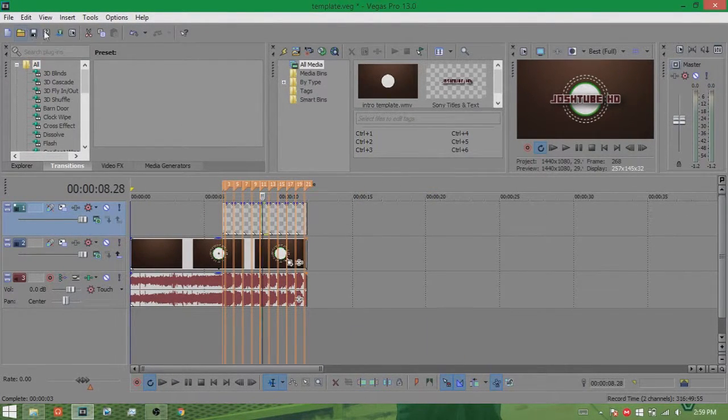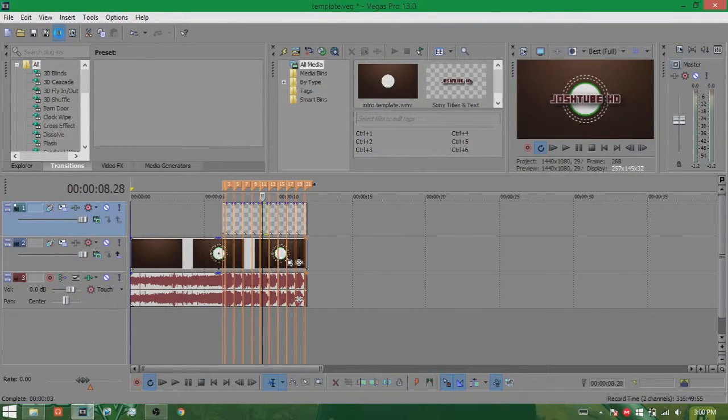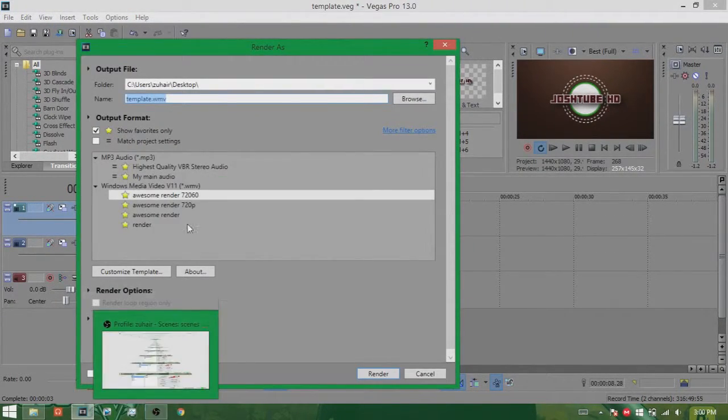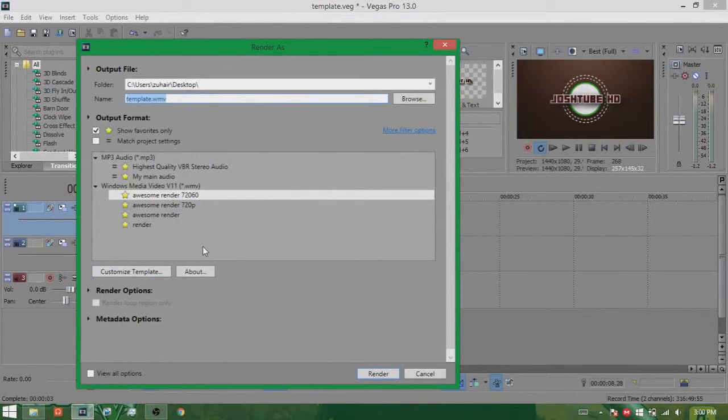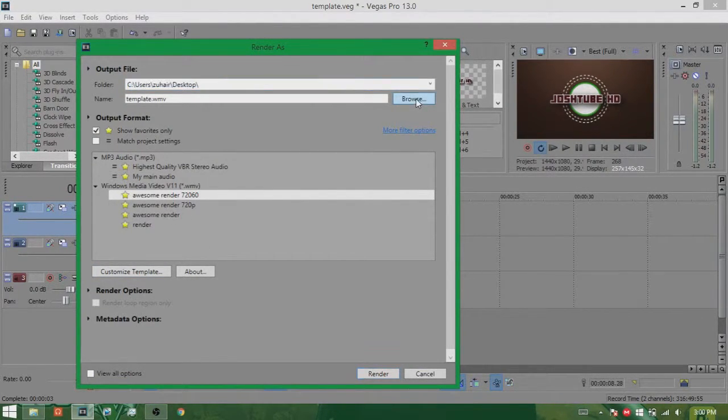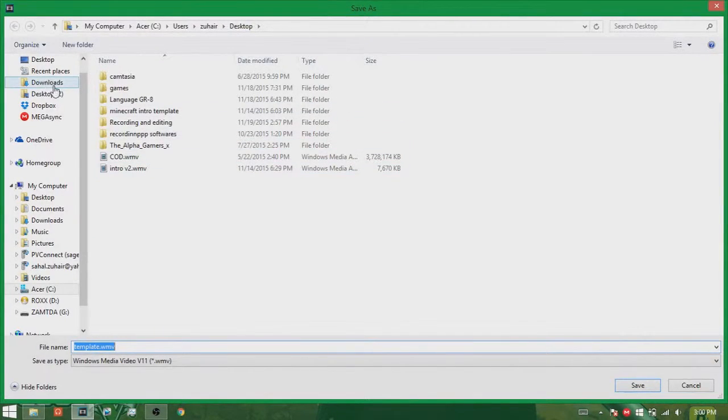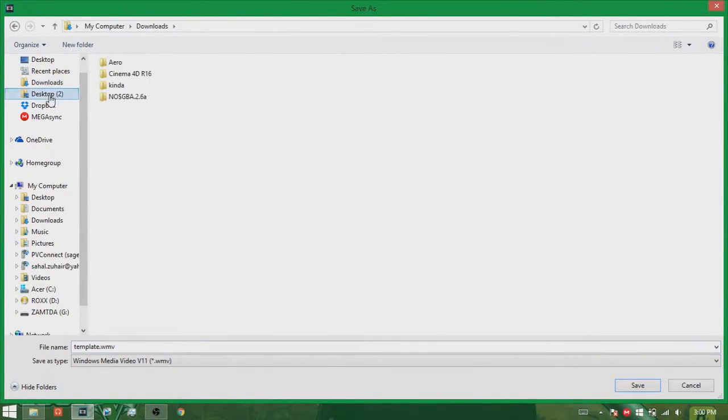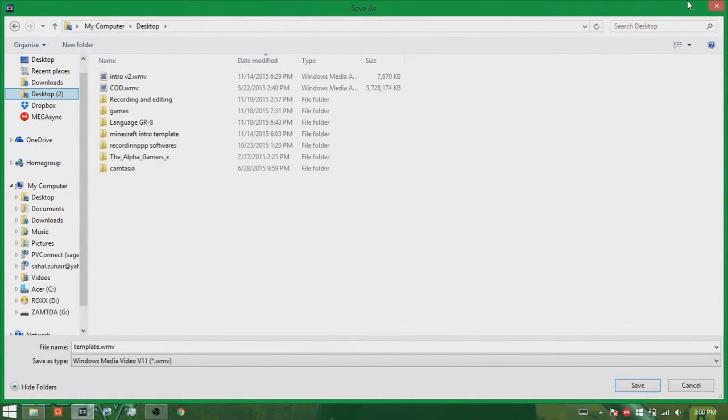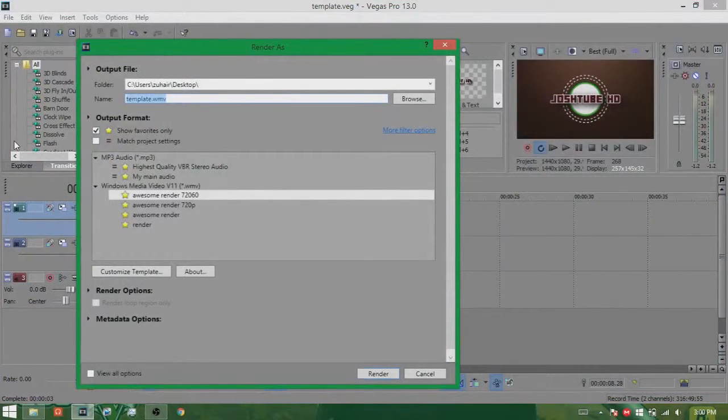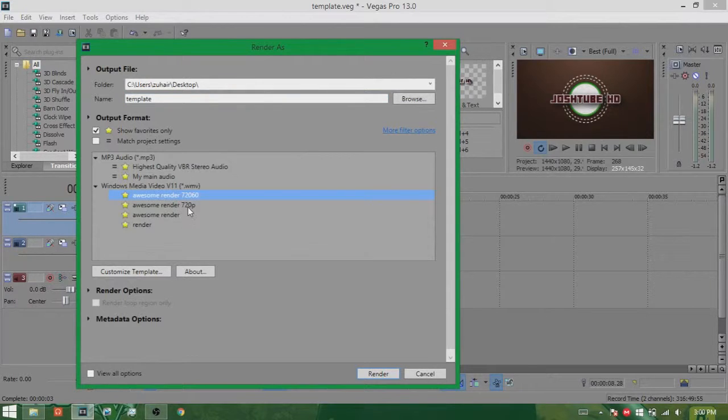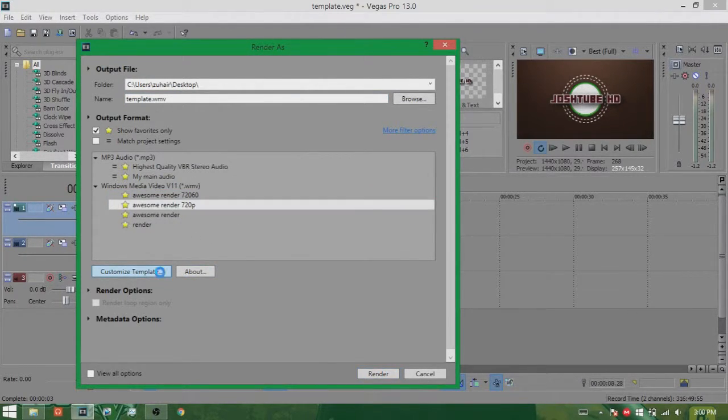Now what you need to do is go to render settings. You go into render as. So after that you just go here and just place it wherever you want. You can just go hit browse, then just go on desktop and whatever, and save it as you want. So I'm just gonna save it as template. There you go.